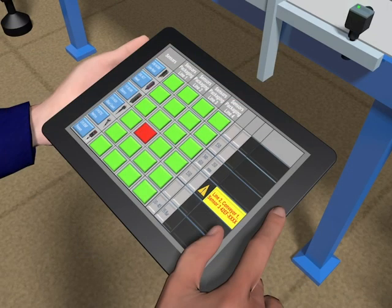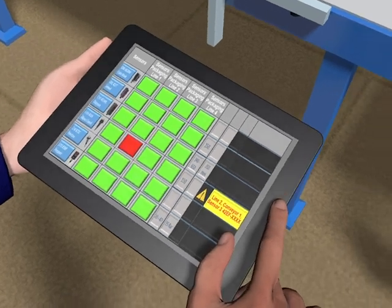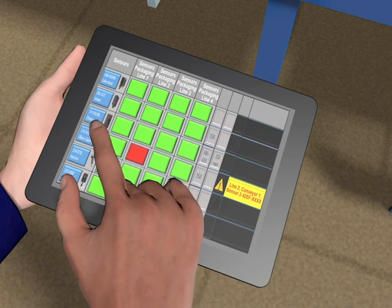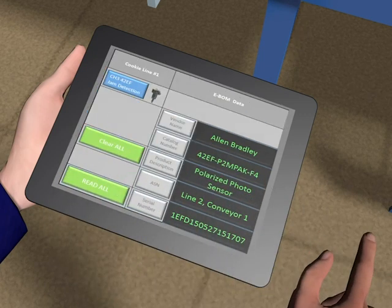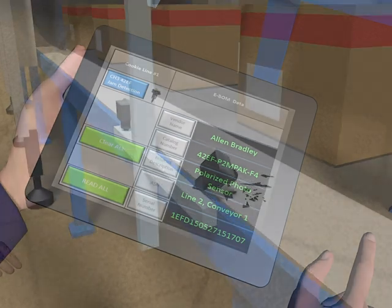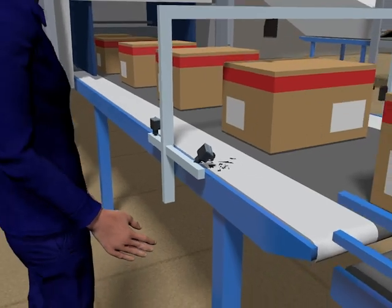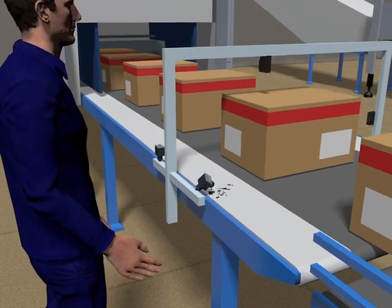A maintenance person receives a warning on his mobile device that there is an issue with a sensor on line number 2, conveyor 1. The exact location and additional sensor information, such as the sensor's part number and supplier, is available via the mobile device.